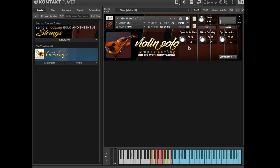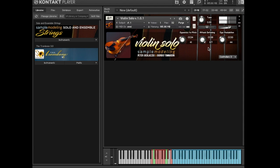CC 28, attack detuning. This knob sets the amount of random detuning at the very initial attack and the average pitch of the note. CC 33 controls the amount of pitch fluctuations of sustained notes, mimicking the instability of bow pressure and speed of the real player.